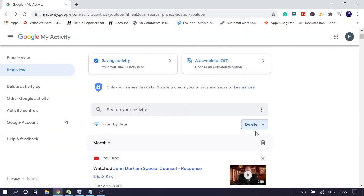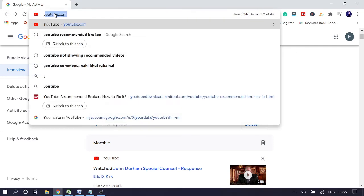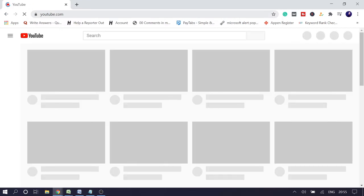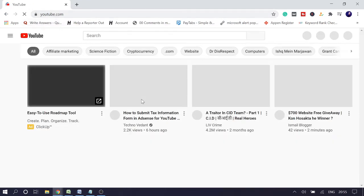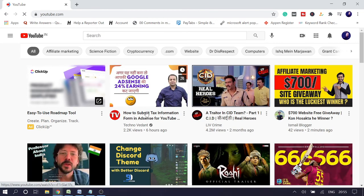And now after even doing everything, if you are still receiving some irrelevant video recommendations, so in that case if it's just a few, like one or two, then you can also click on the video's three dots.